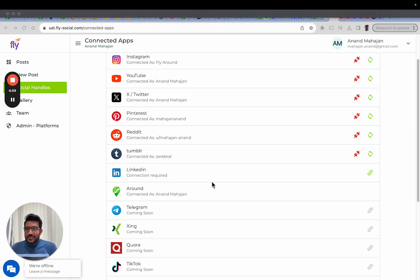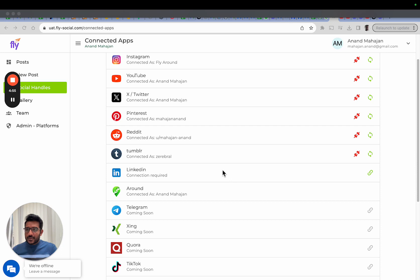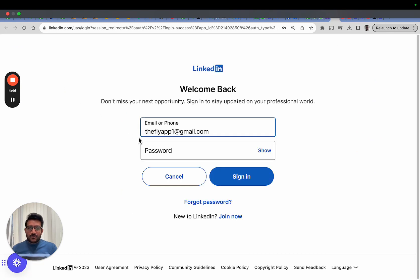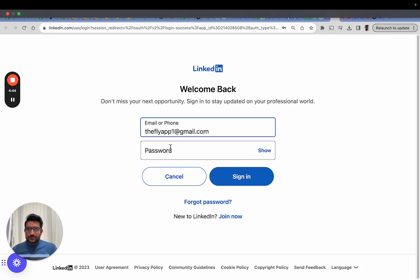Hey guys, in this one let's check how we can connect Fly with your LinkedIn account. On the social handles page, click on the green button next to LinkedIn, click on Connect LinkedIn, and wait for it to land you on the LinkedIn website.